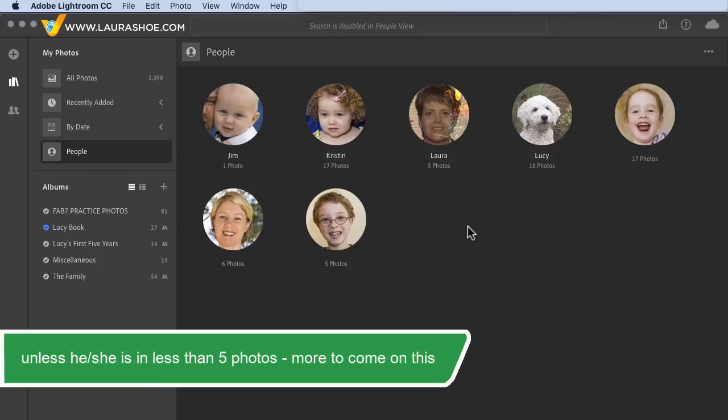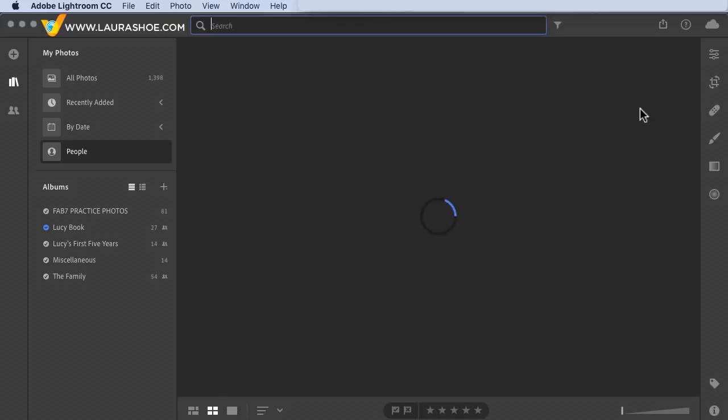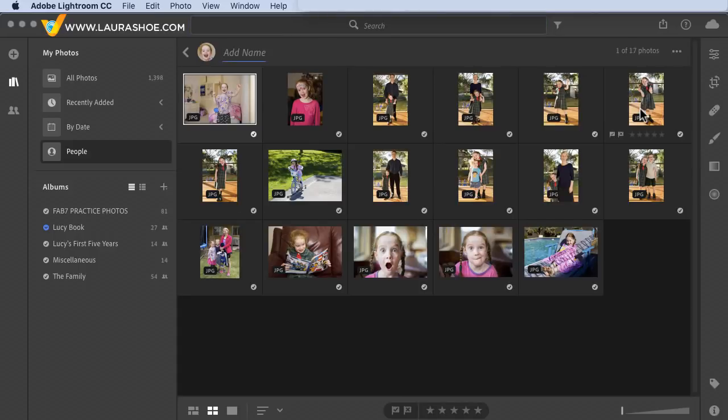However, don't expect that to happen right away. I've waited up to 10 minutes or so for one or more photos to be reanalyzed once I remove them from a person.